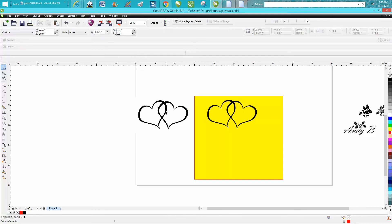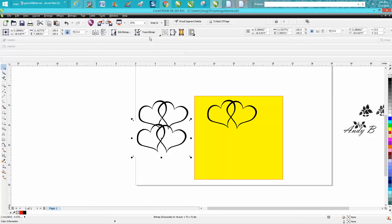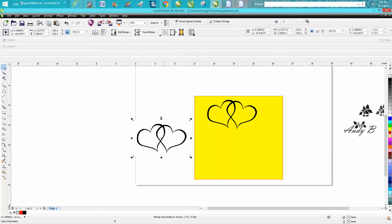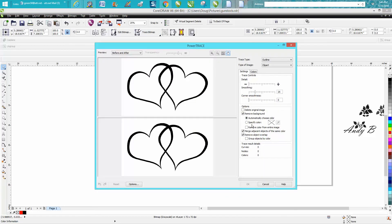We're gonna go trace. I had it on trace, there's our clip art. I'm gonna go trace bitmap, outline trace, clip art. And right here, 'remove color from entire image,' just check that. Your computer is probably gonna do it faster than mine; mine's acting up a little bit today.